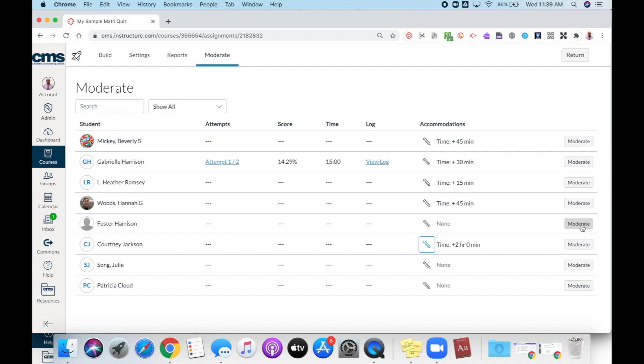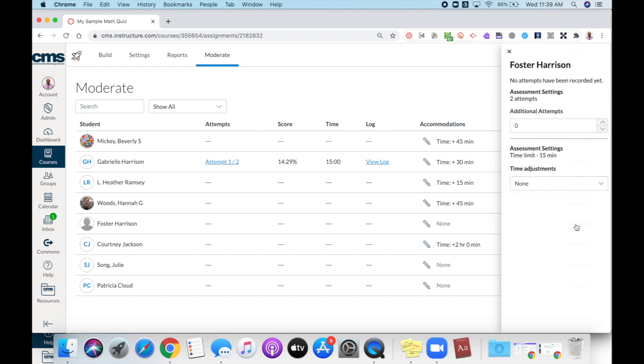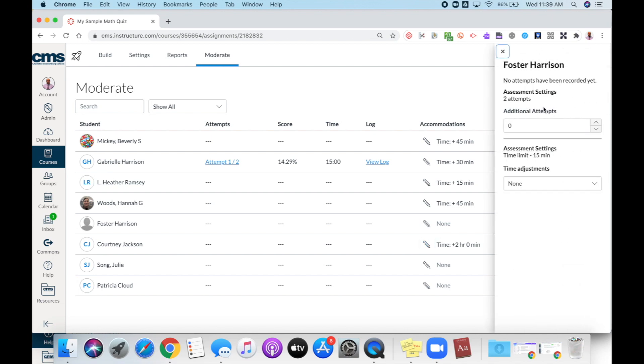This is something that when you use the moderate option, this will apply to this specific assessment only. To set up your moderate option, you're going to click the moderate button, and then under the additional attempts, you can include how many attempts you want to add for that particular student.